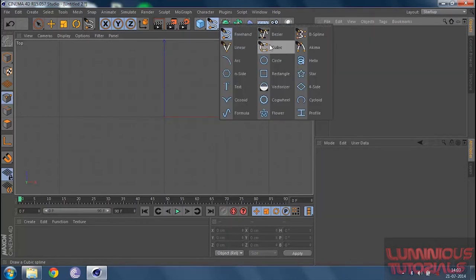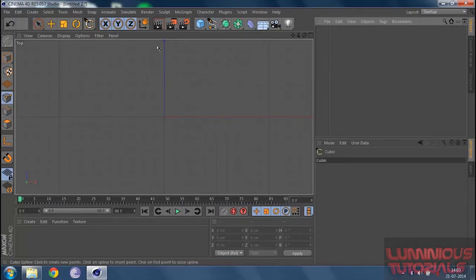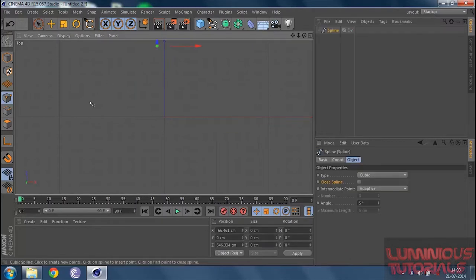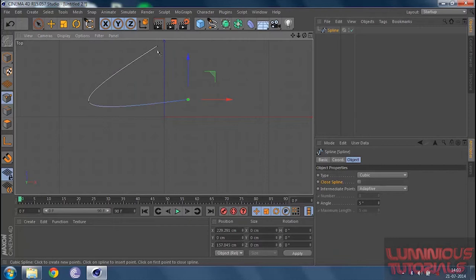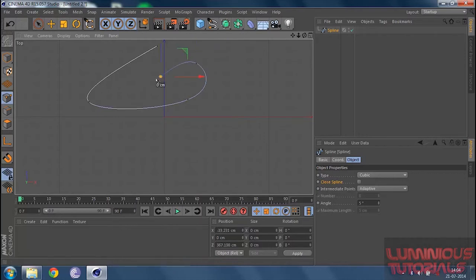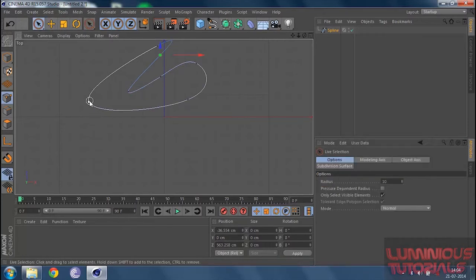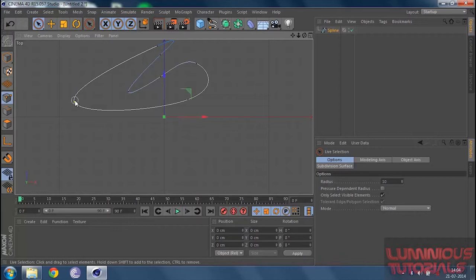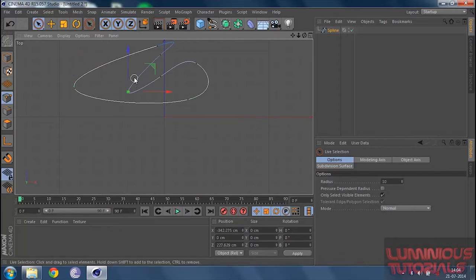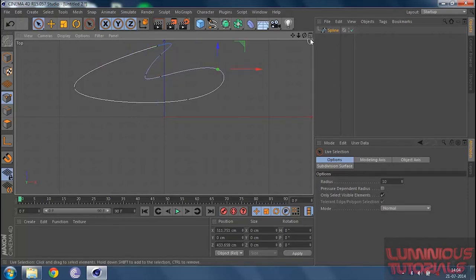We also have the cubic tool, which I really like. You add one point, then another — you get a straight line. When you add a third point somewhere else, you get a curve, which is basically an arc made by joining the three points. You can keep adding more points, close the spline, then select a point and move it. As you move a point, the spline gives you a curve. You can move it in any direction — it's something I really like.